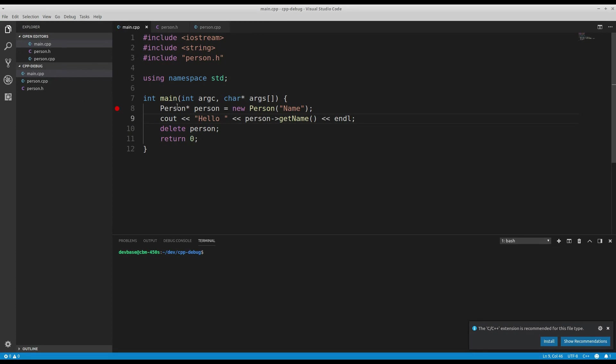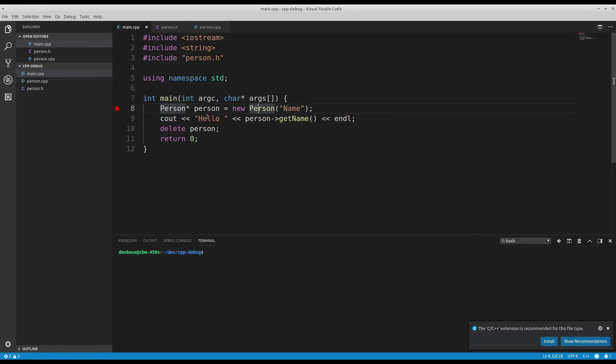It's a very simple little project. I initialize a person object and I write out hello and I get that person's name and then I delete the person. Very simple.